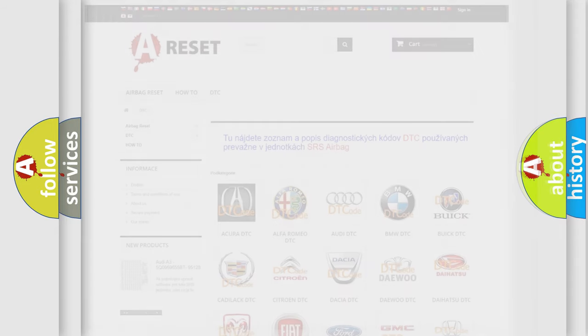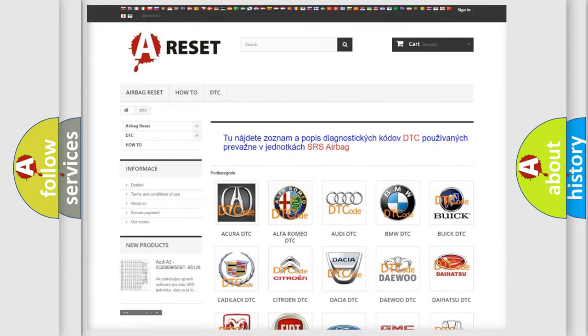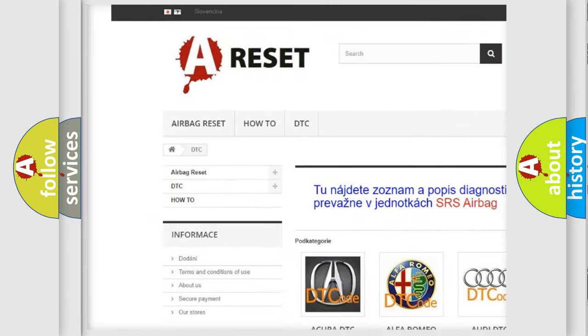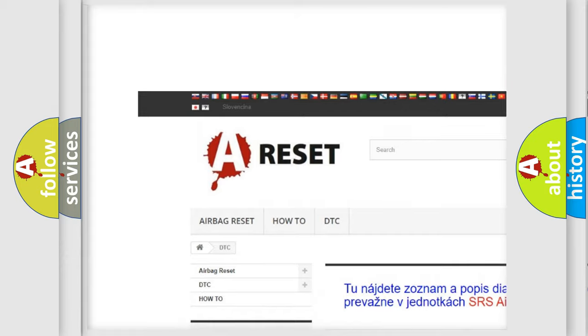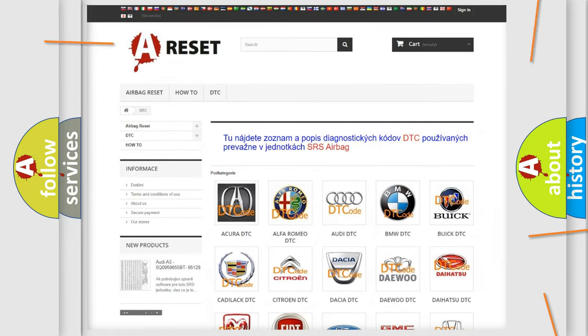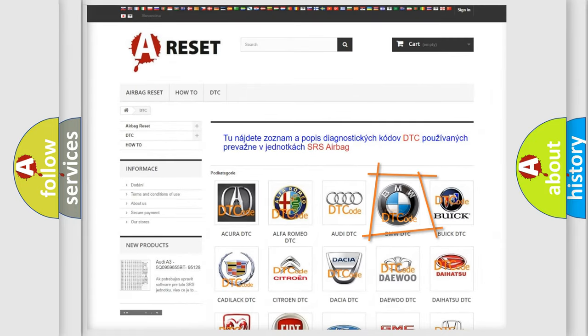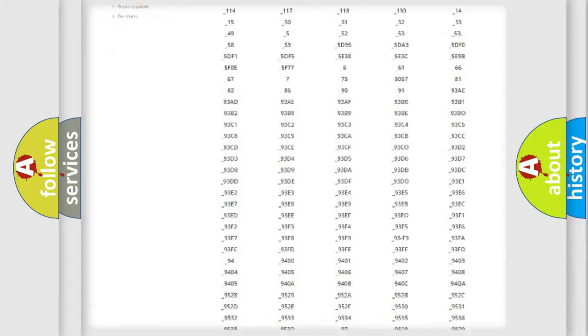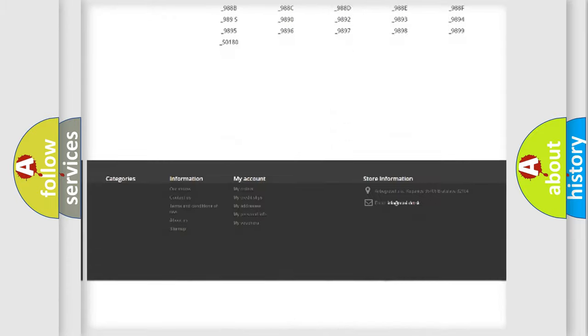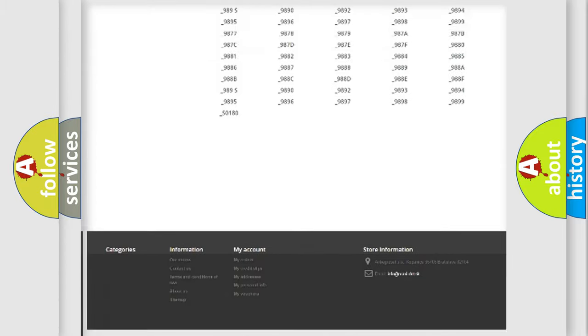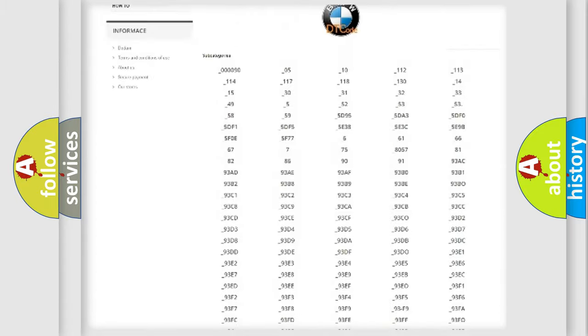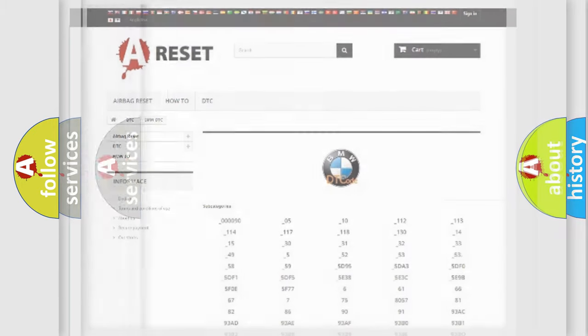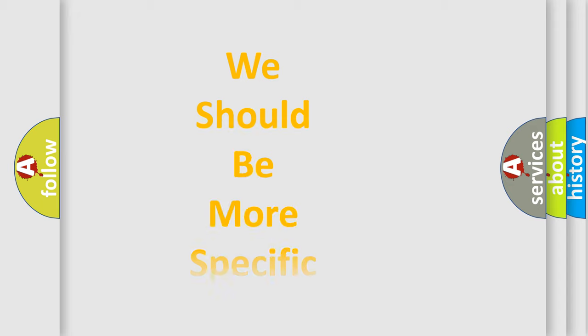Our website airbagreset.sk produces useful videos for you. You do not have to go through the OBD2 protocol anymore to know how to troubleshoot any car breakdown. You will find all the diagnostic codes that can be diagnosed in BMW vehicles. Also many other useful things.